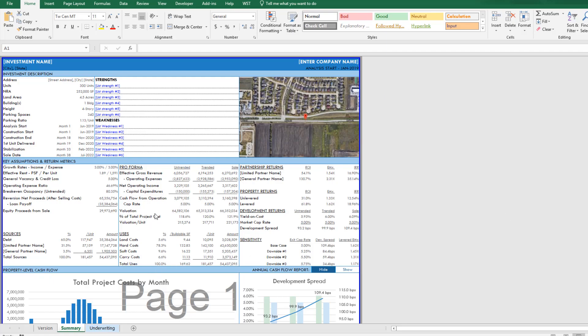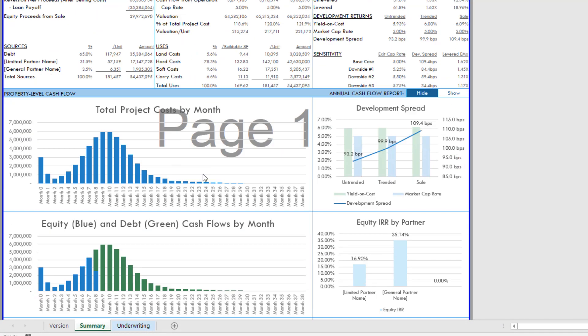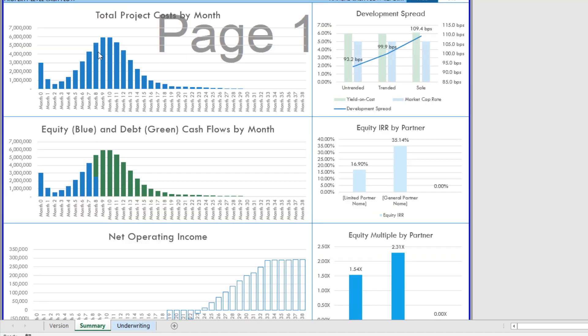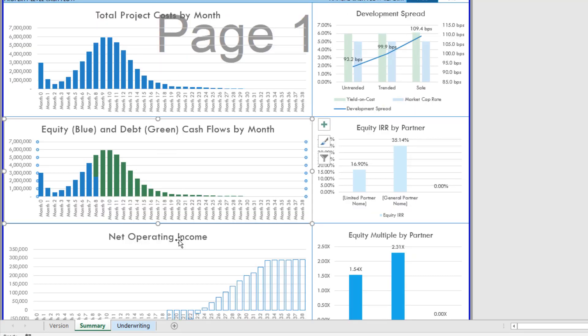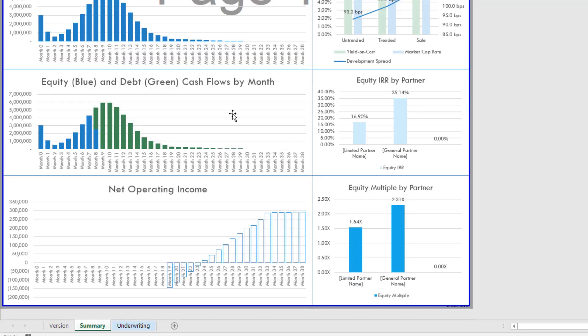Now here I have opened my apartment development model, and on the summary tab down below into the property level cash flow section I've dropped in three charts. This top chart is a uses chart that tracks total project cost by month and you'll notice that it has a total length of 38 months.